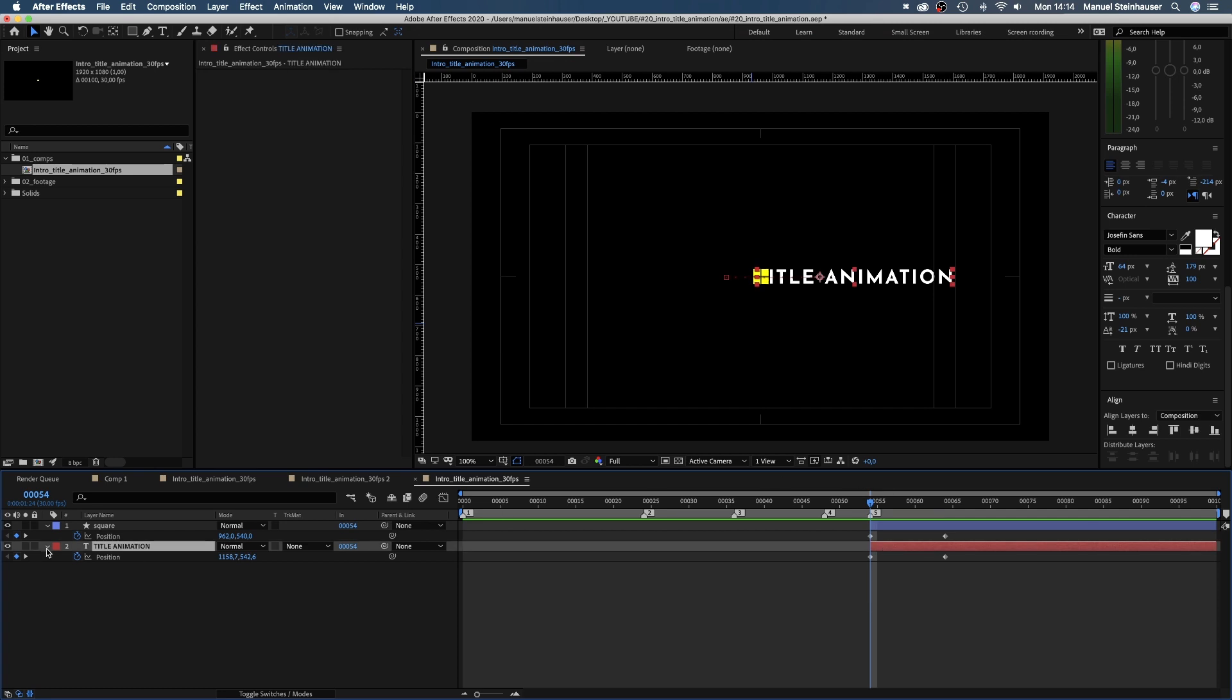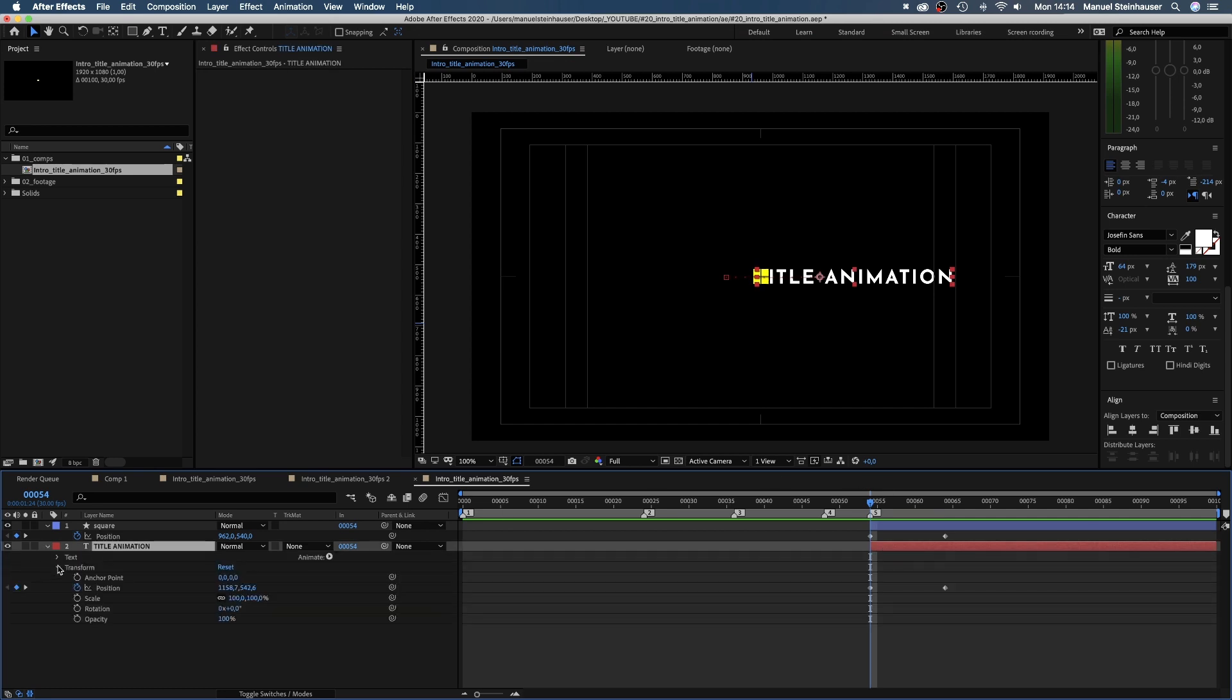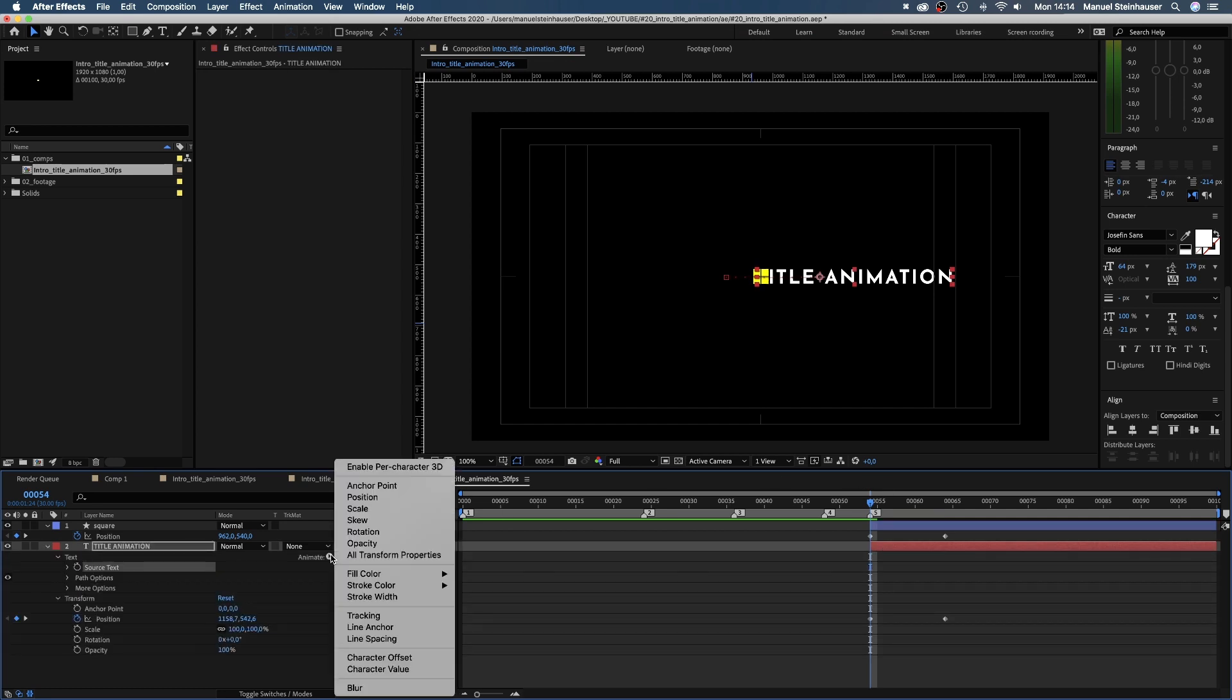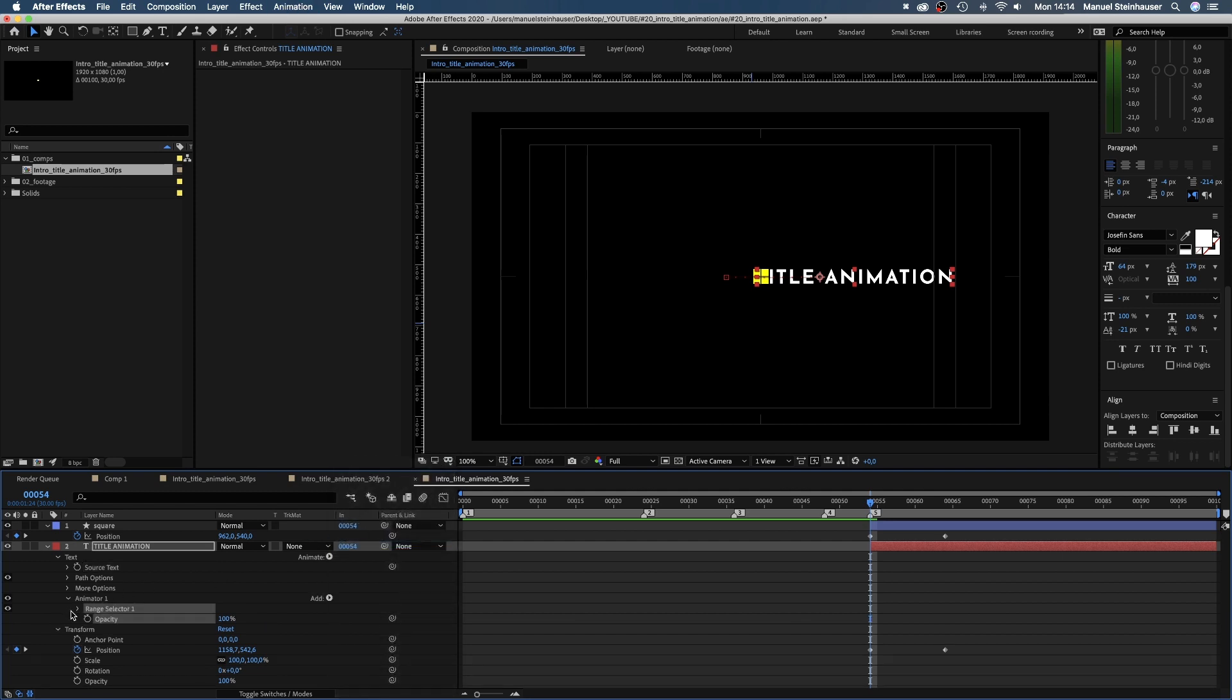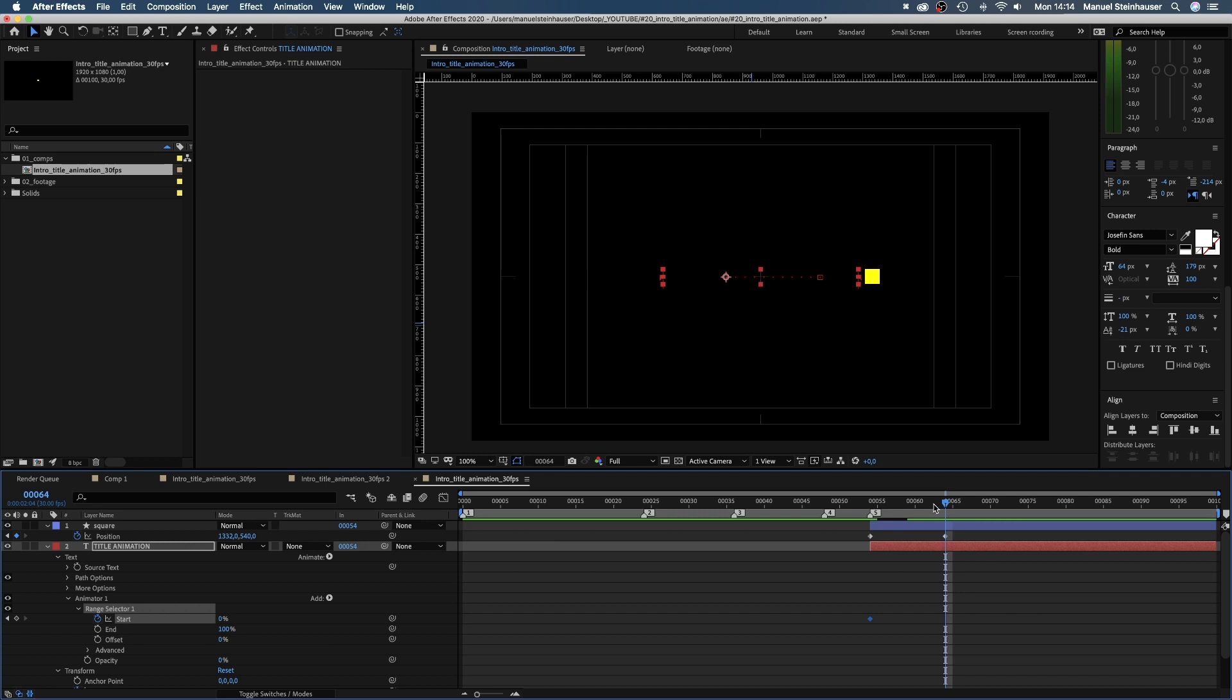Then we add an animator for the opacity of the text. Set the opacity to zero and set a keyframe for the start in the range selector property. Then we move to 66 frames and set the value to 100.